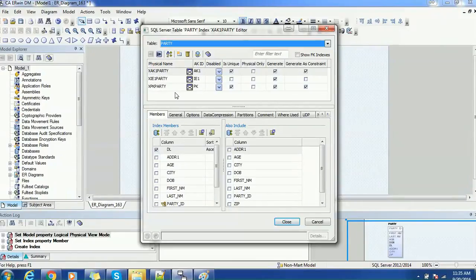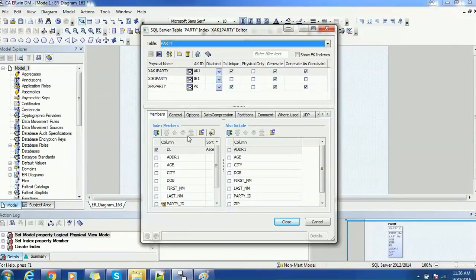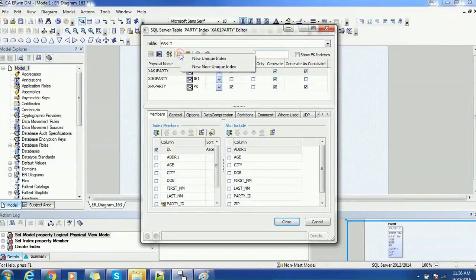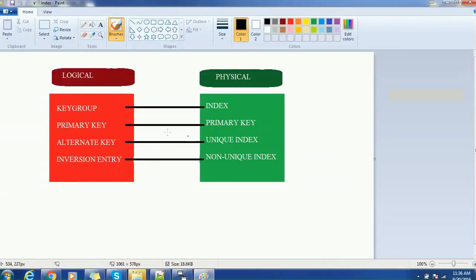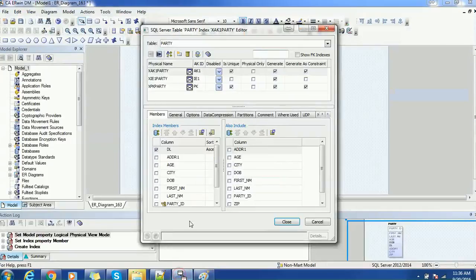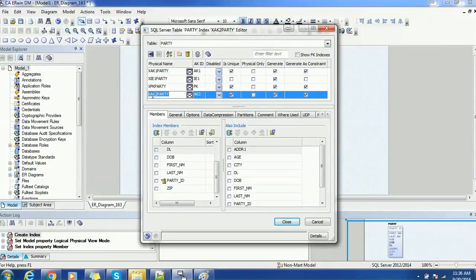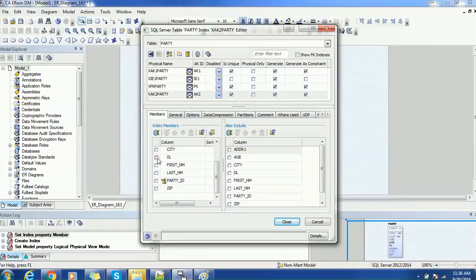Now, suppose if you want to add an index on address line 1 — what is the need of an index? An index is used to achieve better performance, not only for searches but also for update cases. I will create one more index for address line 1. I will create a unique index. For reference, if you want to know what the unique index will be called in the logical model, it corresponds to alternative key. I will create one unique index. The index name is XAK2Party, and the column I will choose is date of birth — so date of birth will be unique.